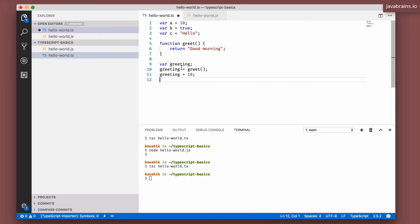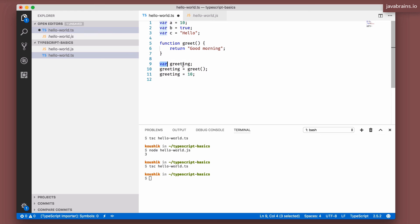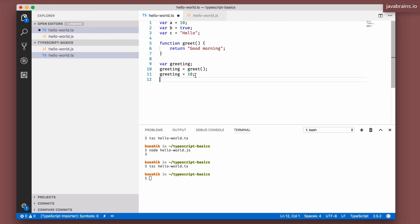So this implicit typing works only when the assignment is in the same line as the declaration. You have to have var variable name equals something, and the type of that something is going to be the type of the variable. That's the only time when implicit typing works for variables. It doesn't work if the assignment is in a completely different line.